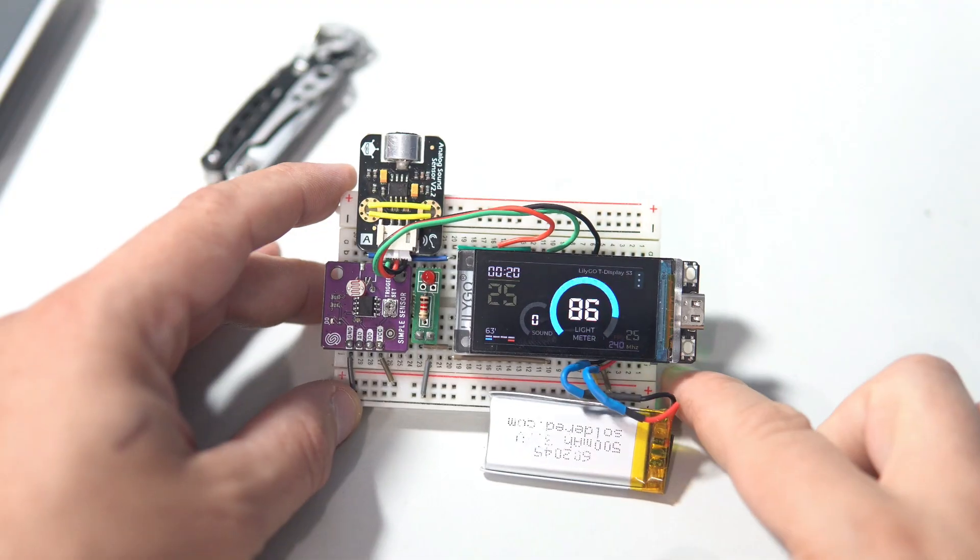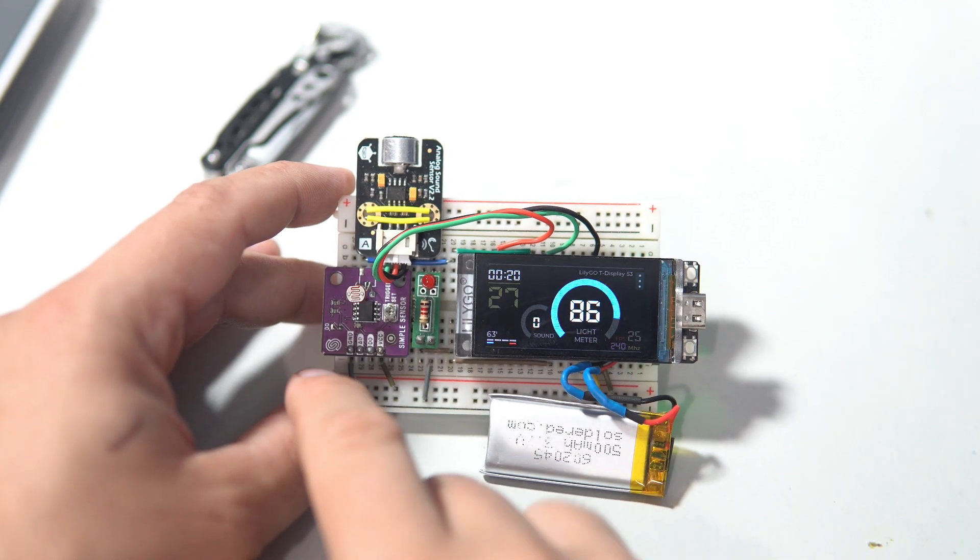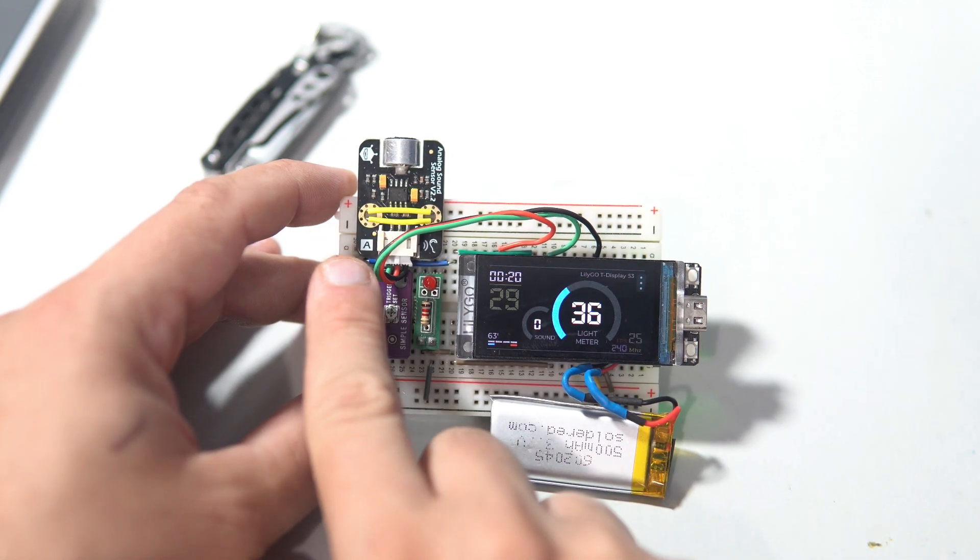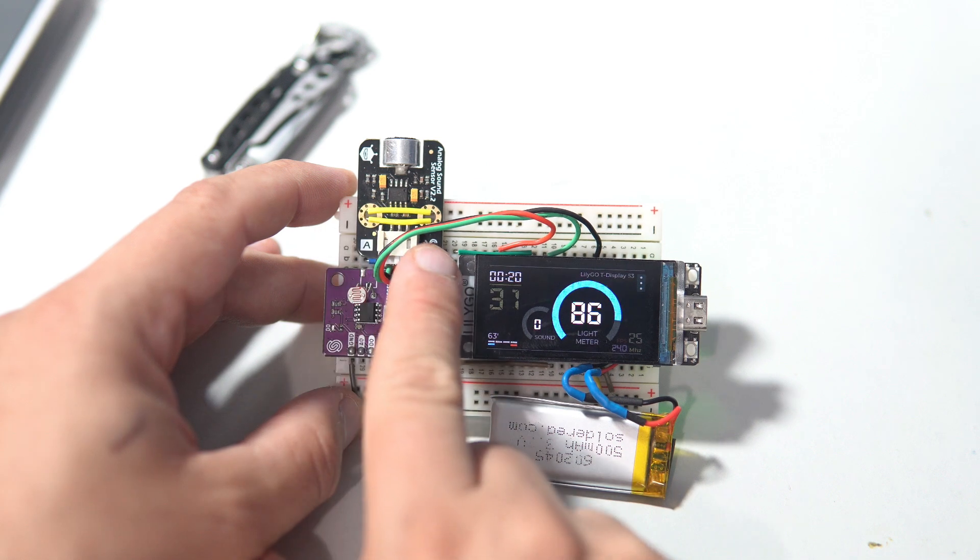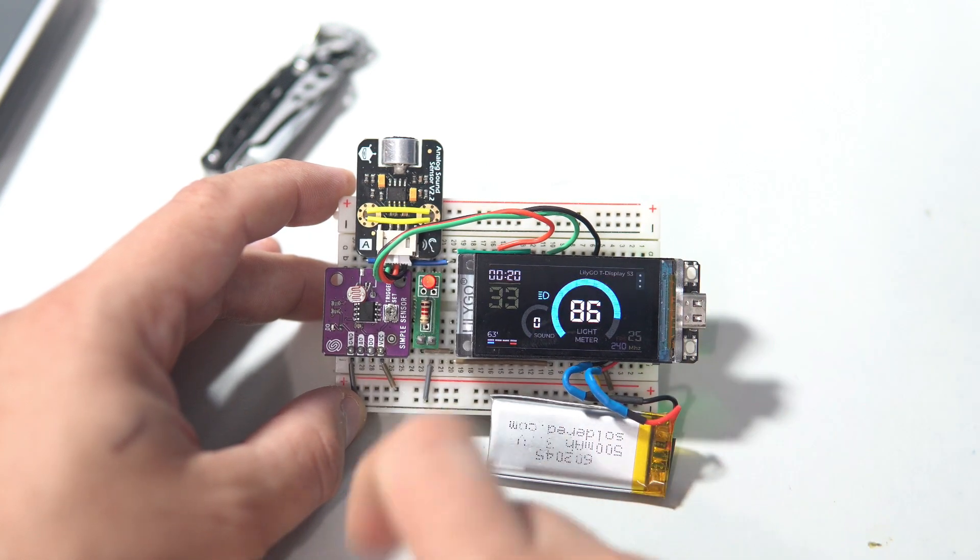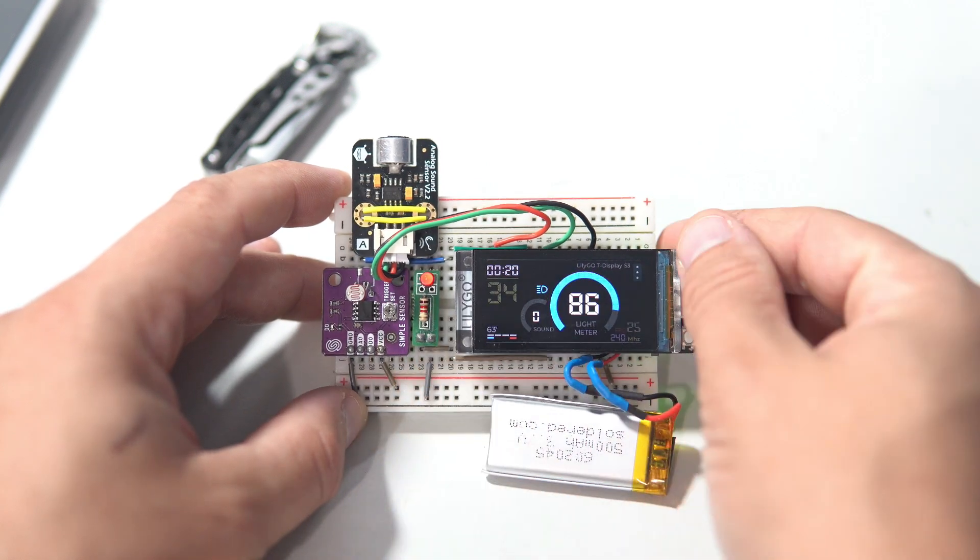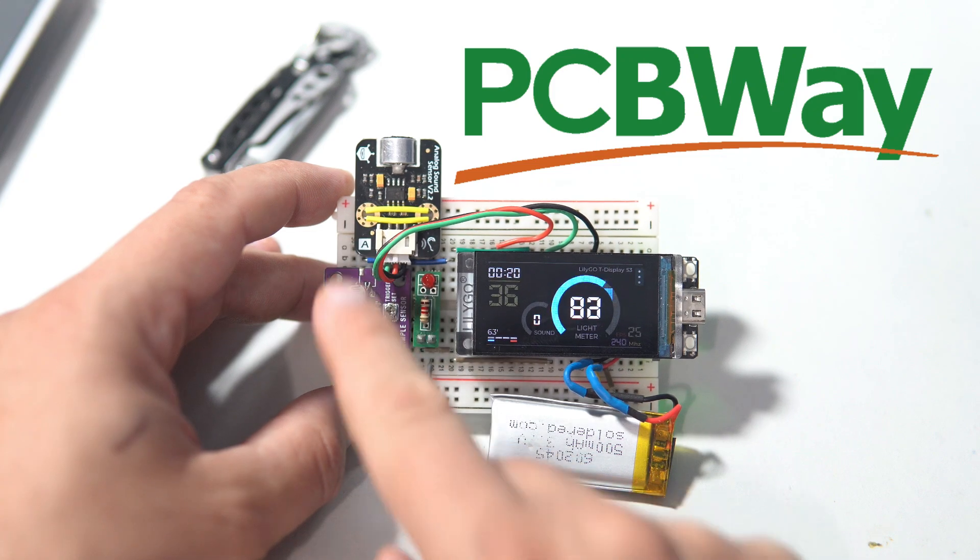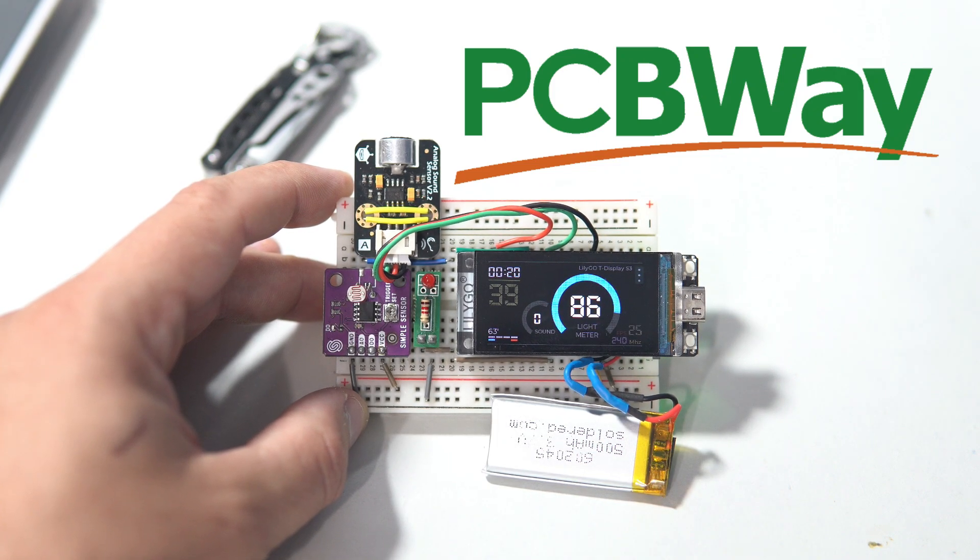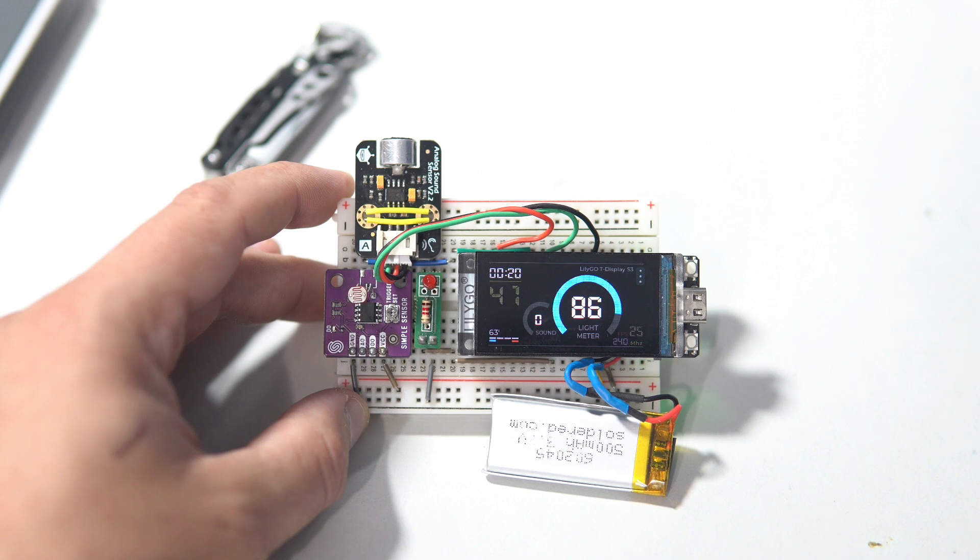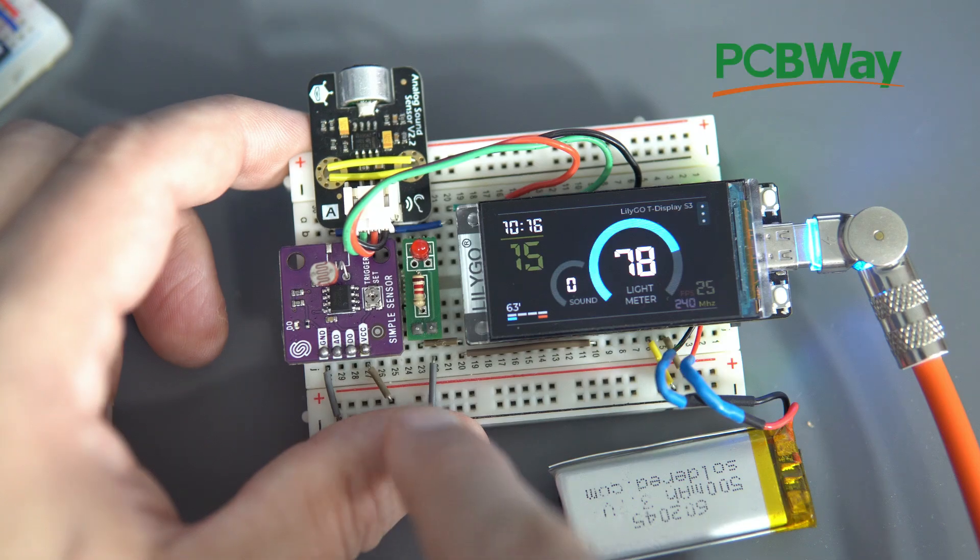I do miss working on breadboard project. Before I continue with the tutorial I'd like to say a few words about our sponsor PCBWay. PCBWay is my longest standing sponsor and has consistently supported my project with free PCBs.